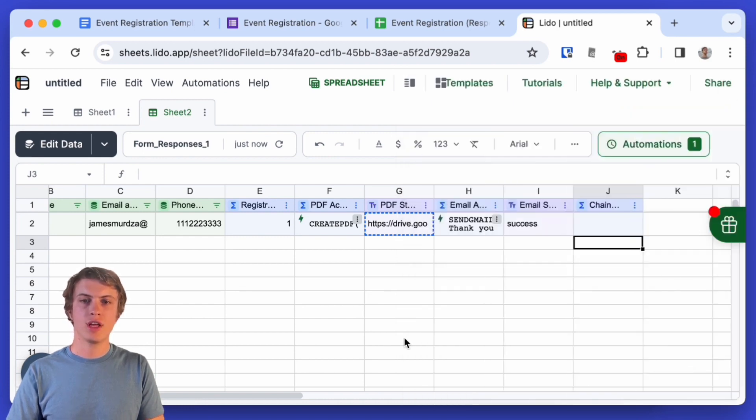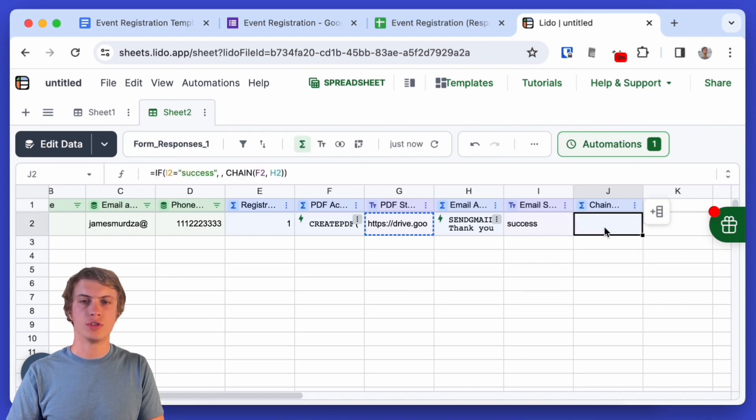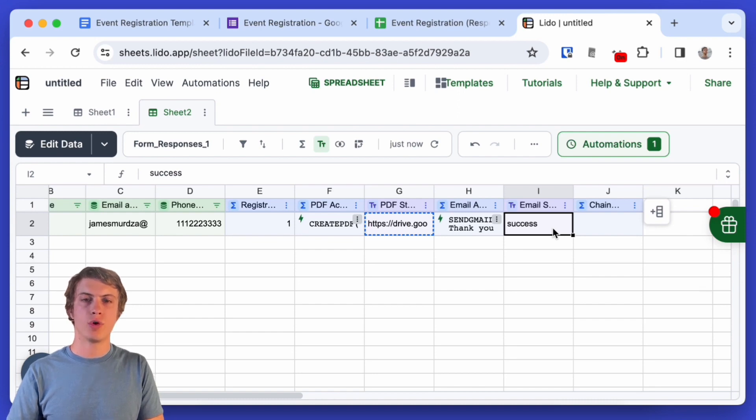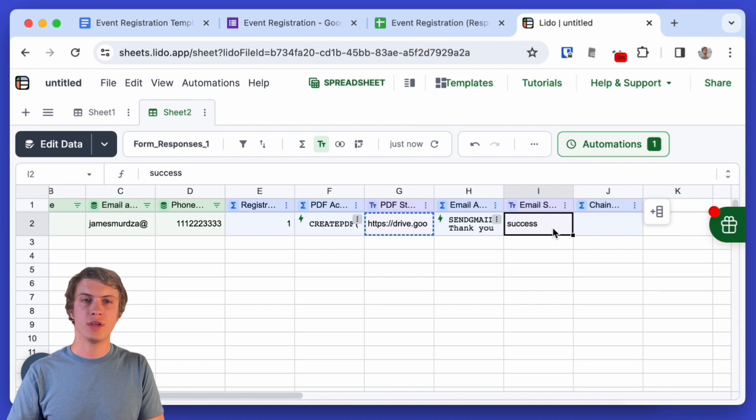So the next time this runs this isn't actually going to do anything because this email has already been sent but let's try and add a new submission to the form and then see if I get a confirmation for that new event registration.